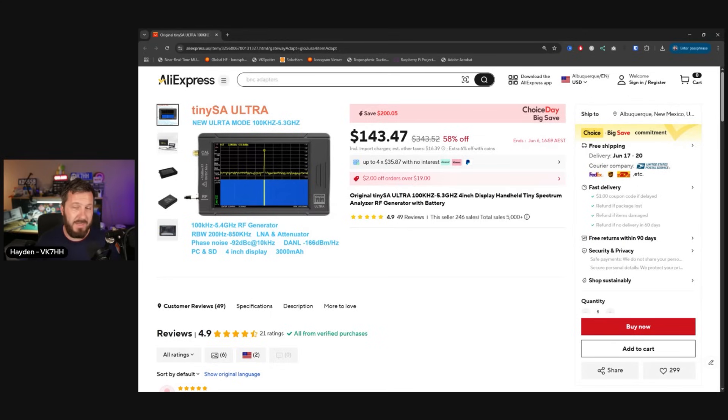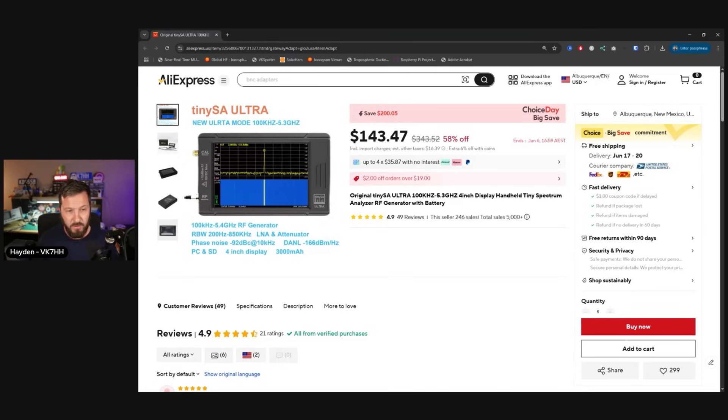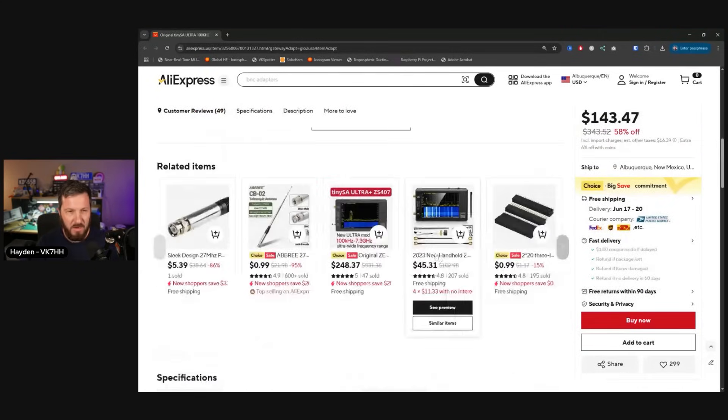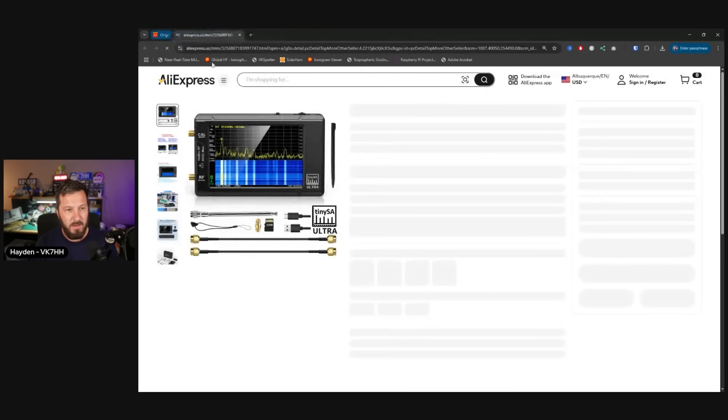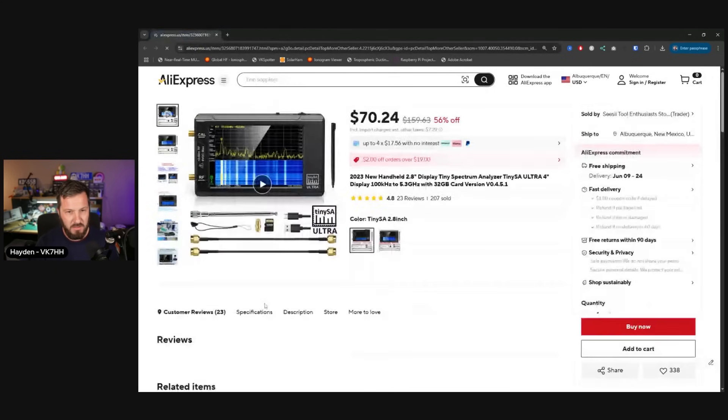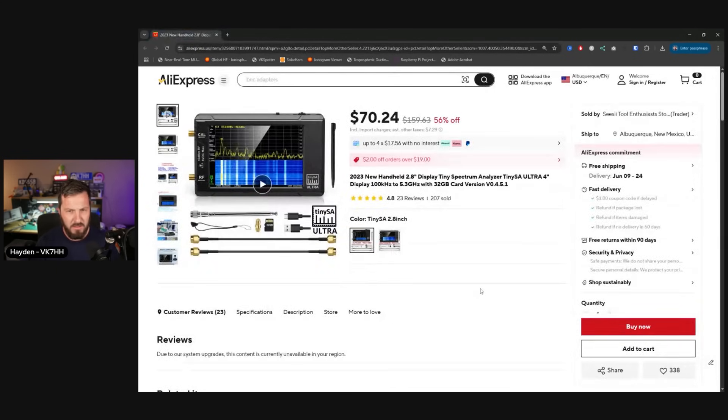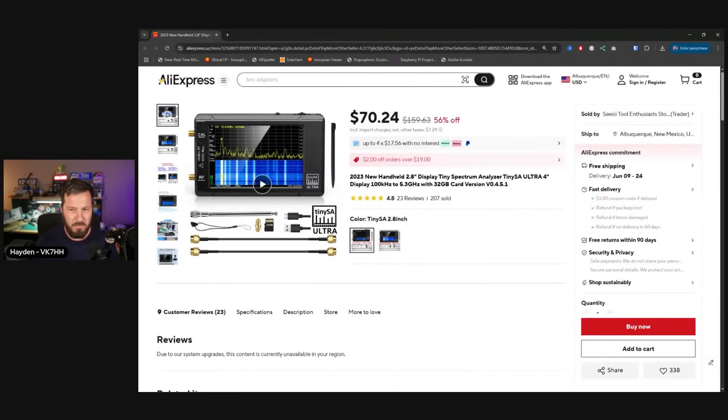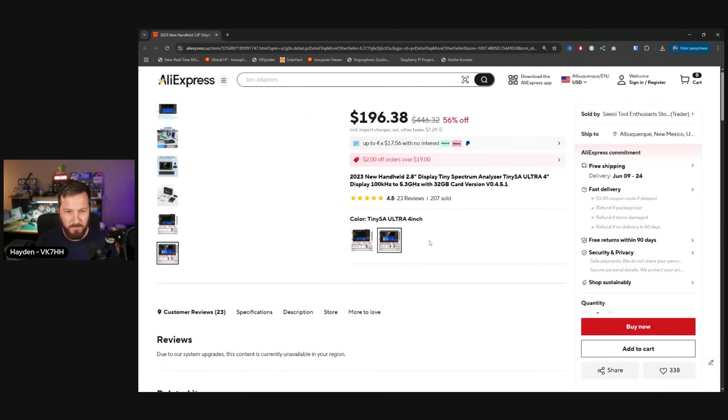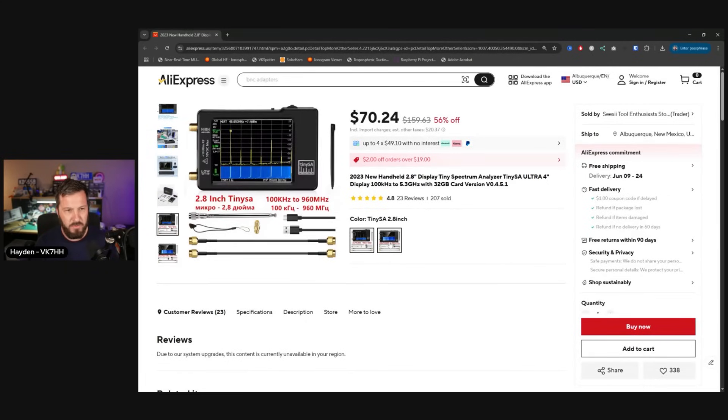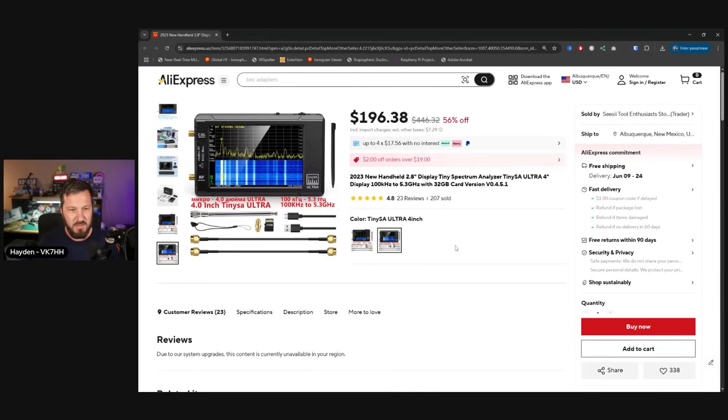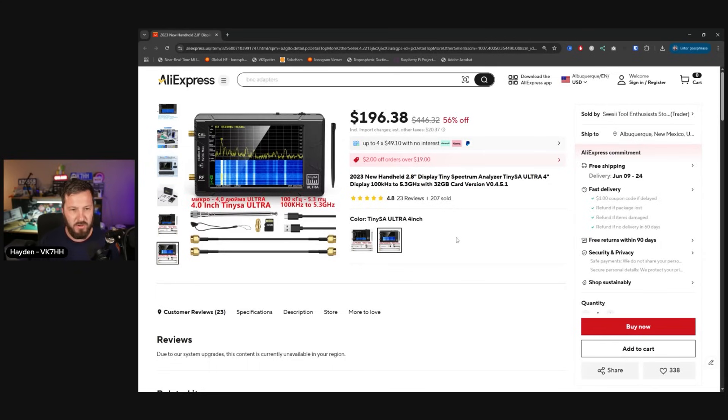The TinySA is a great little piece of test equipment that everyone should have in their ham radio shack. It's essentially a small spectrum analyzer. It also has an RF generator in it. You can connect this up to the PC. This has a 4-inch screen, this particular Ultra model. You can get the smaller models as well for $45. This is the previous Ultra model with a 2.8-inch screen, 100 kHz to 960 MHz. And then the upgraded Ultra 4-inch, which goes from 100 kHz up to 5.3 GHz.